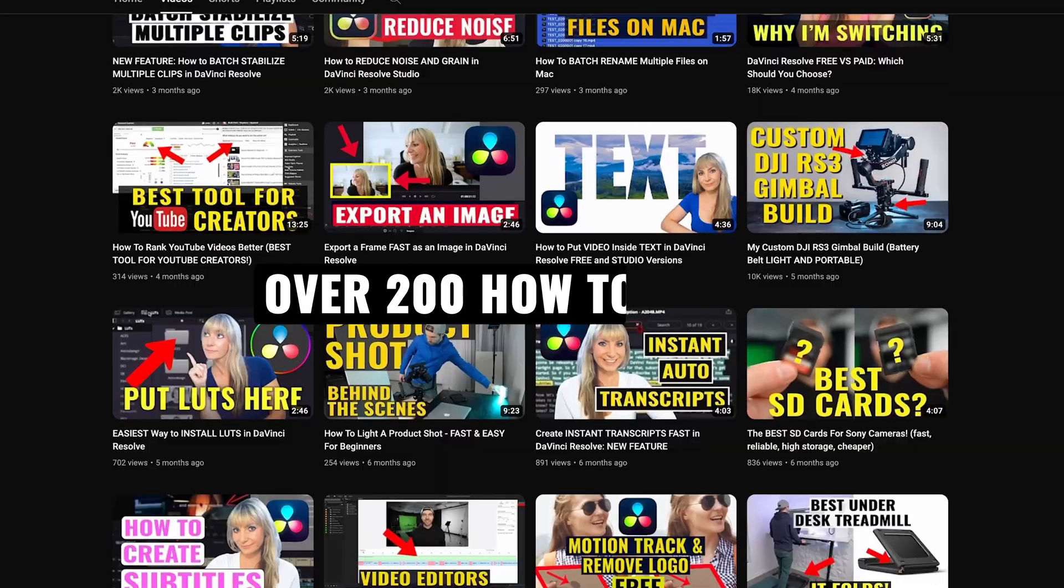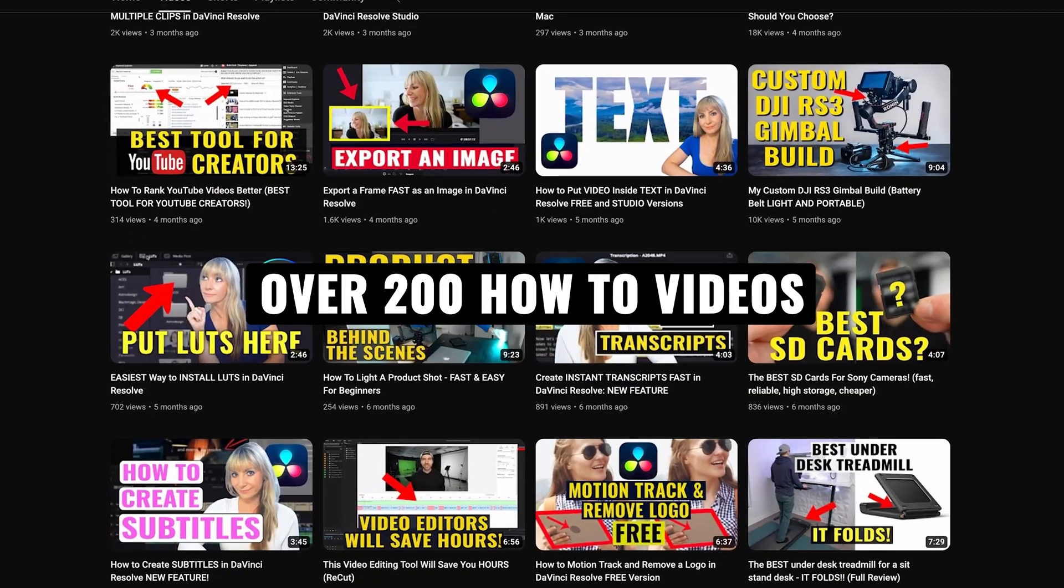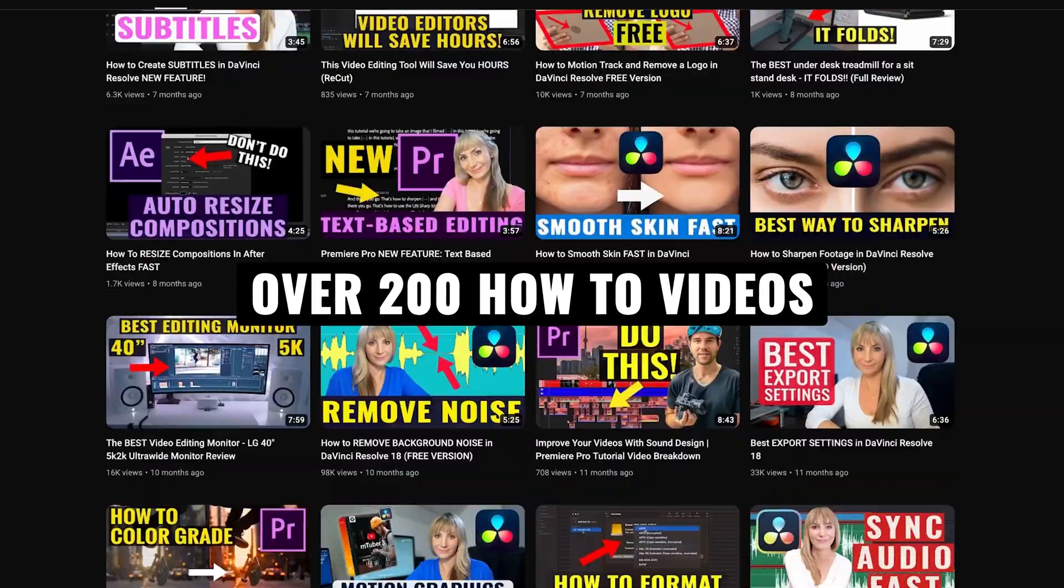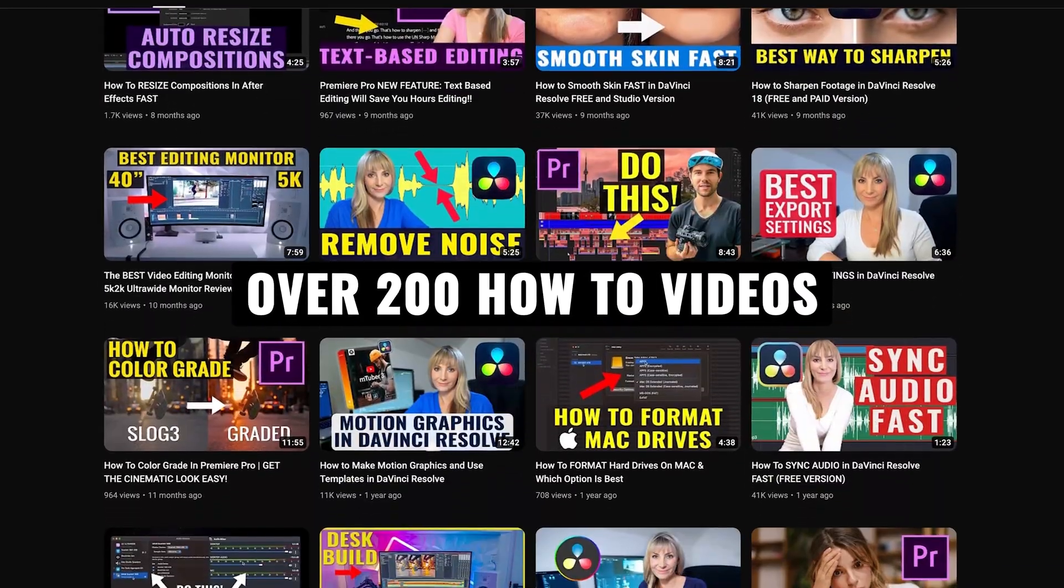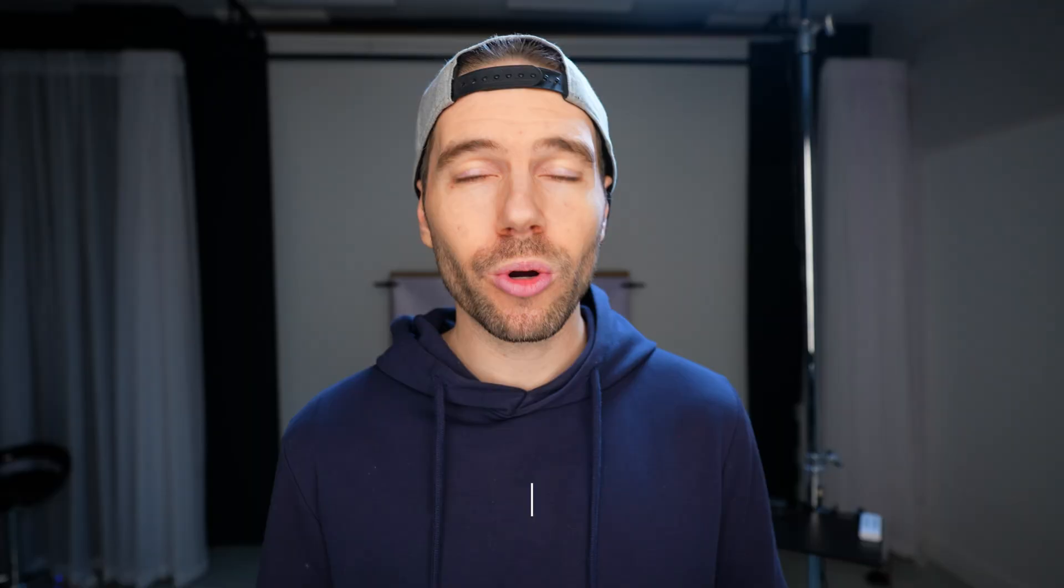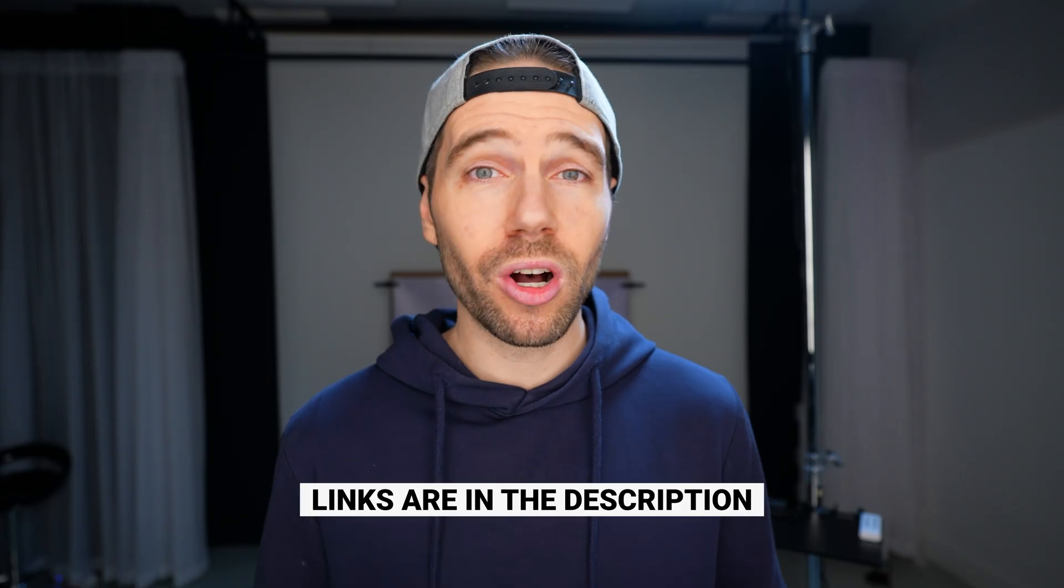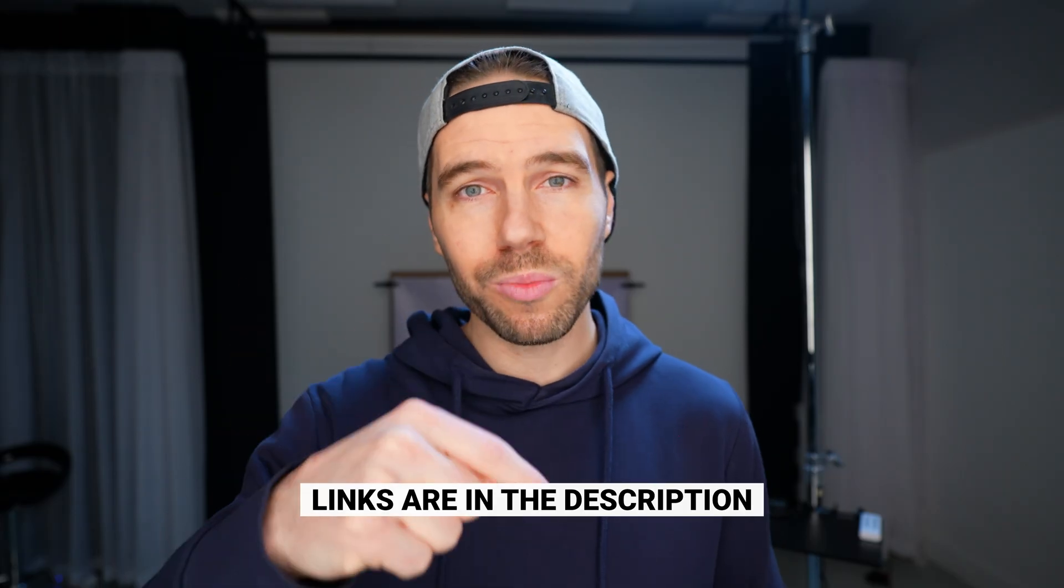If you're new here, we have over 200 videography related videos, lots of content for you to learn from, and if you want to know any of the music or the equipment we use to make our videos, all links are in the description. Let's jump in.